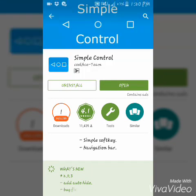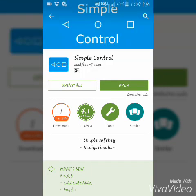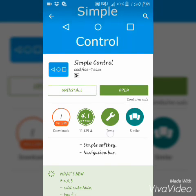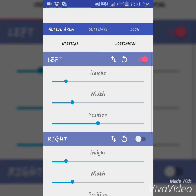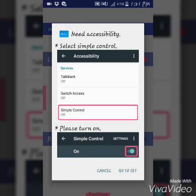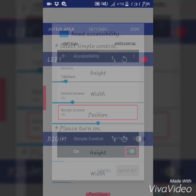Go to the Play Store and download an application called Simple Control. Just install that application from the Play Store — it's free of cost. Open that app, and it will need accessibility, so go to Settings and enable the accessibility for Simple Control.